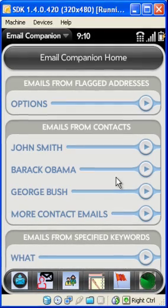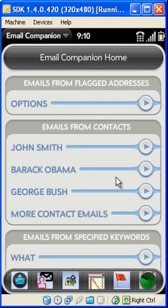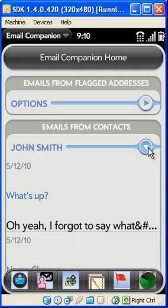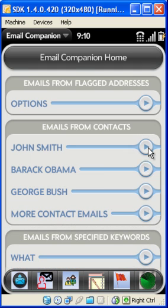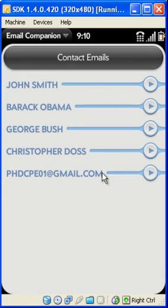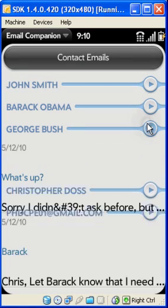Next we see emails from contacts. The home screen shows messages from the three most recent contacts, sorted by sender. Press More to see emails from all contacts, again sorted by sender.